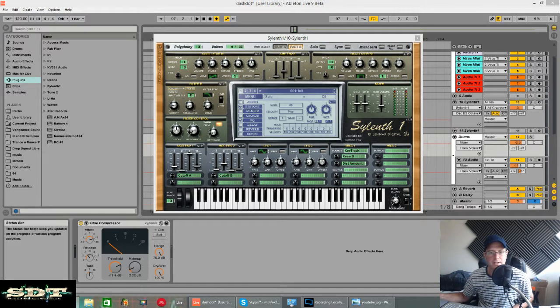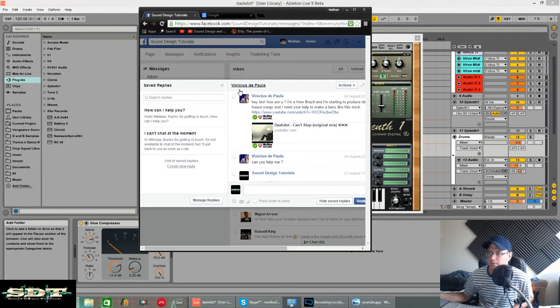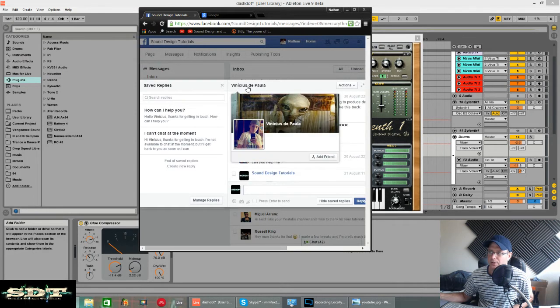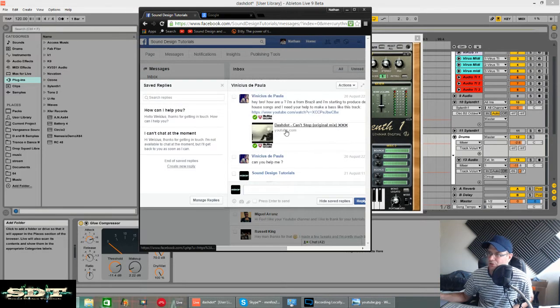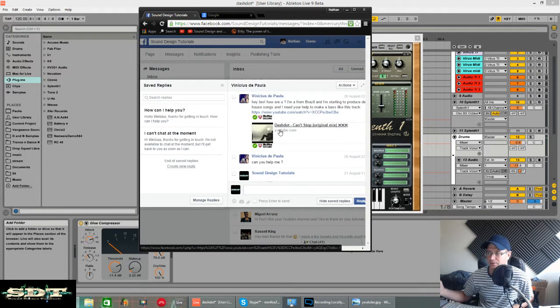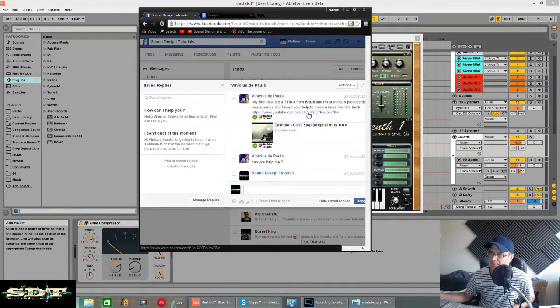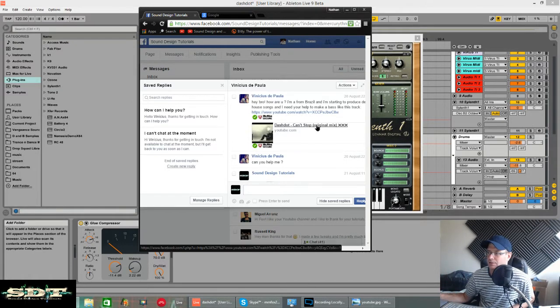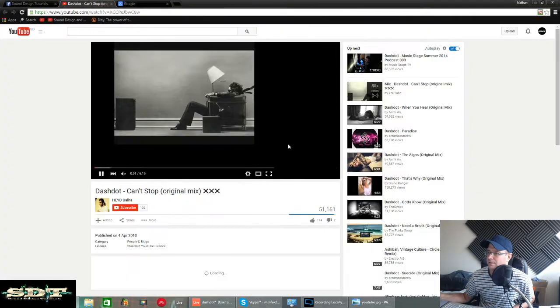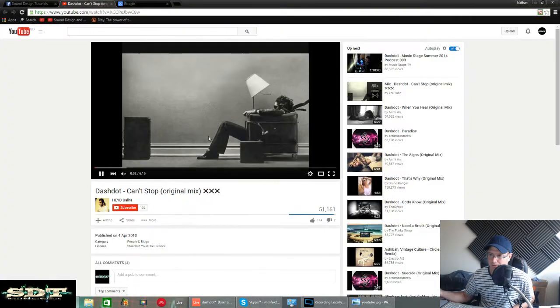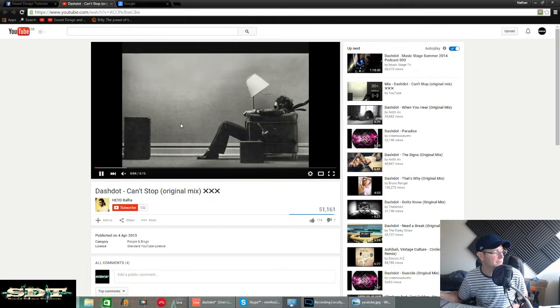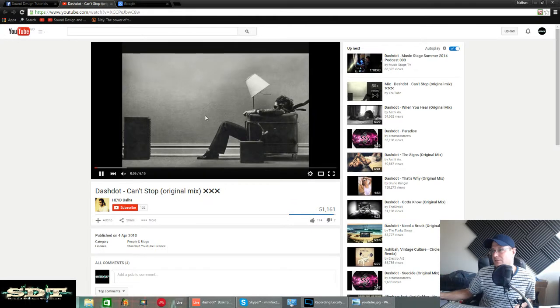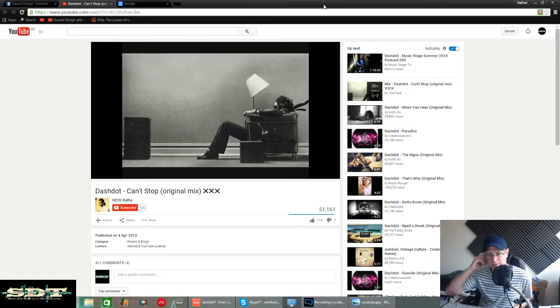The first one I'm going to be doing today was by one of my subscribers called Vinicius DePaula. It's for this track, a deep house bass with Sylenth. I'm not going to play it because it'll interfere with my monetization, but there'll be a link in the description where you can get to this so you can hear it to compare the bass exactly.